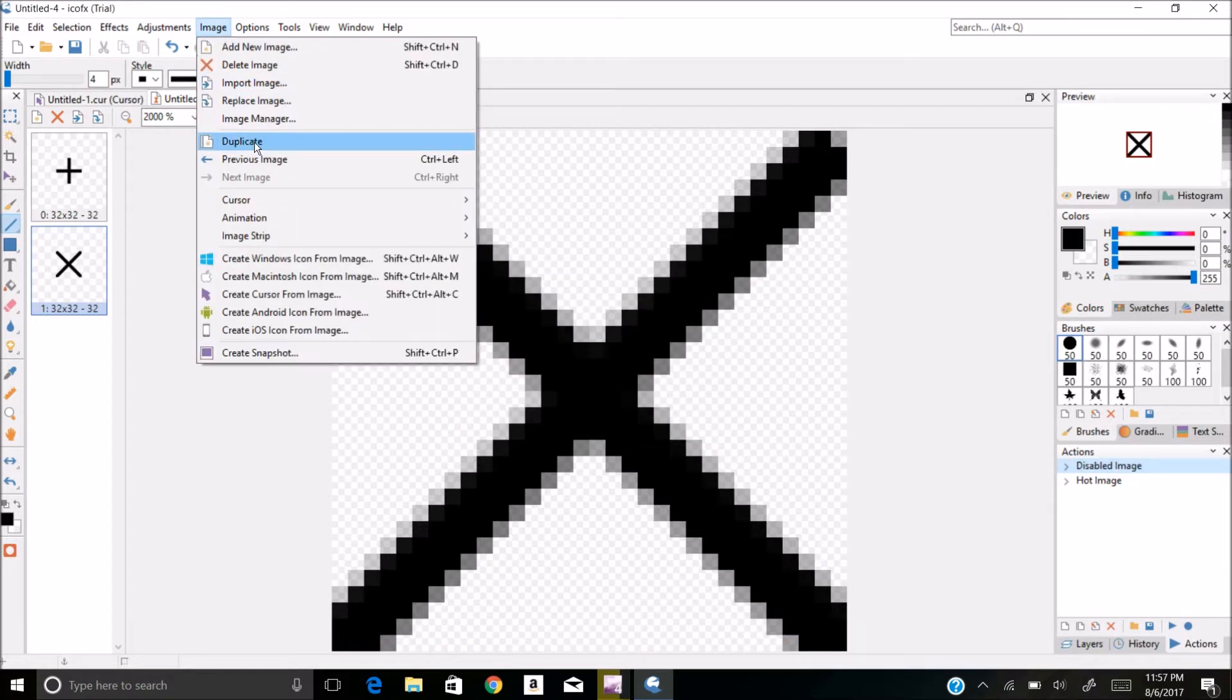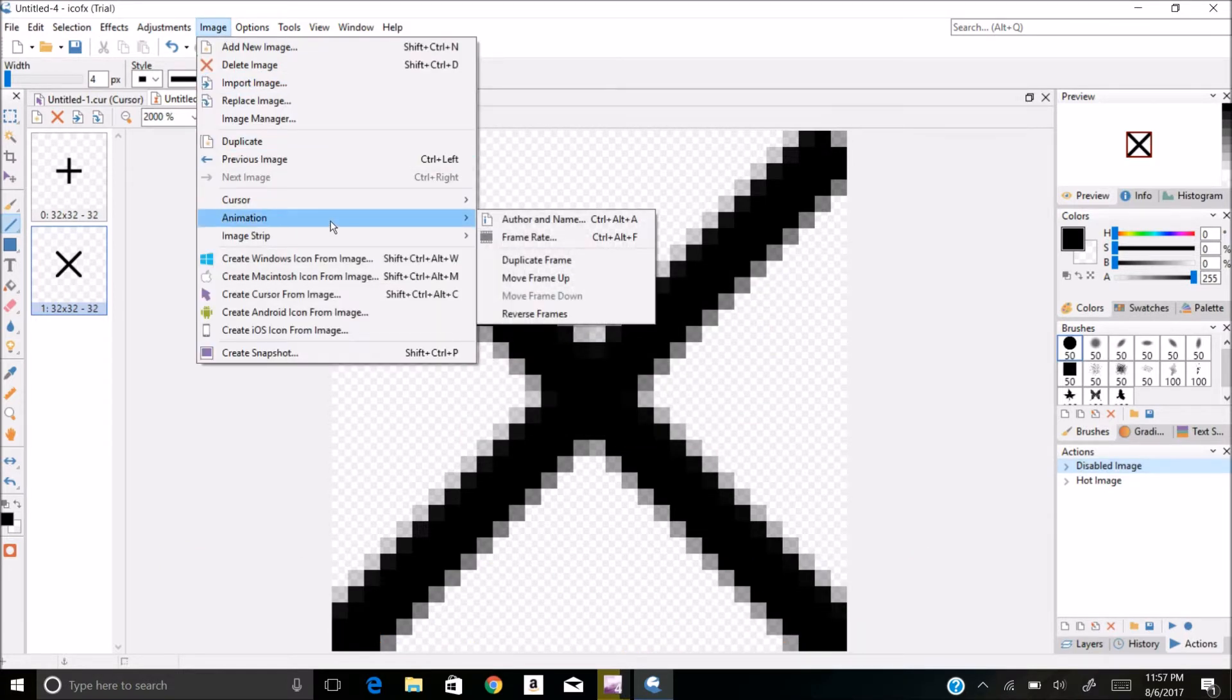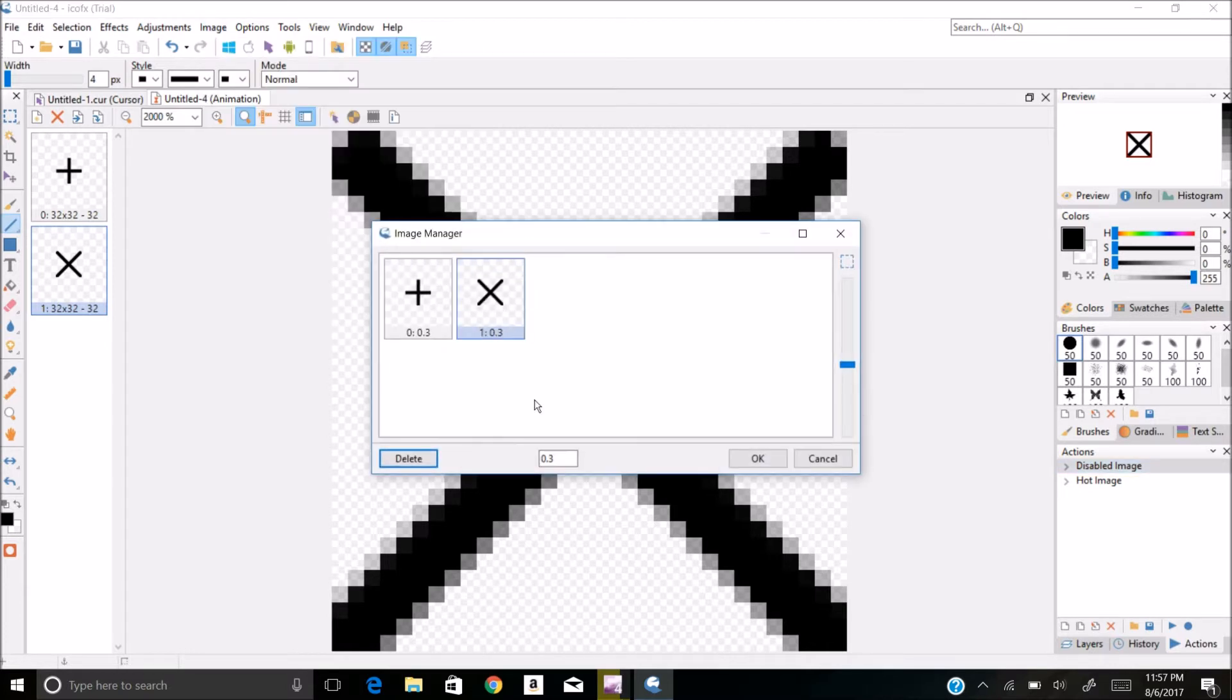Let's say I wanted to slow that down and go to frame rate, 0.1.